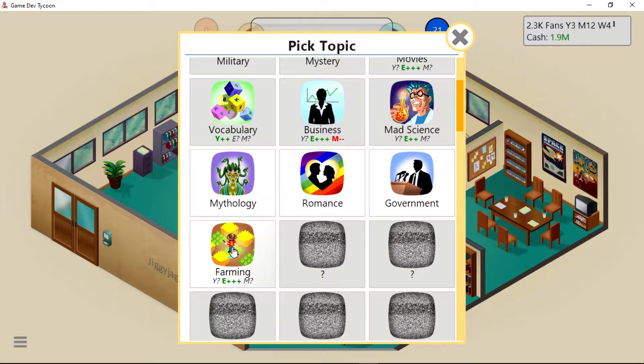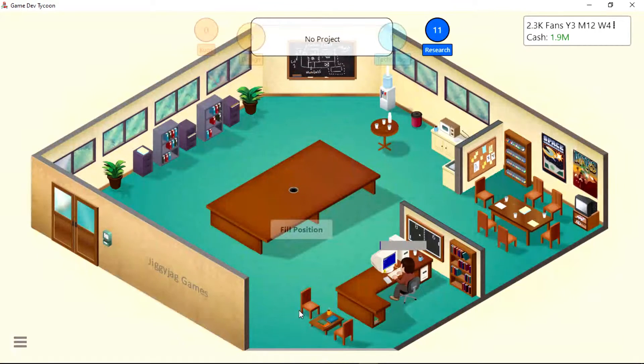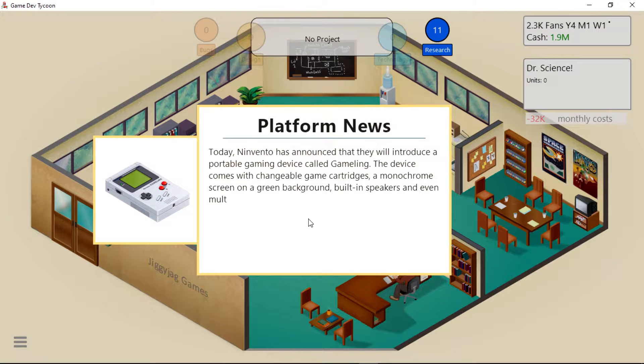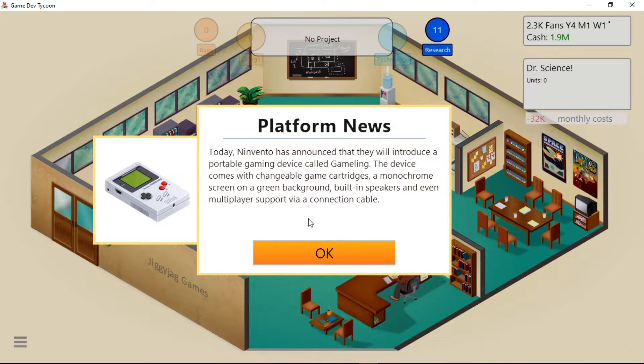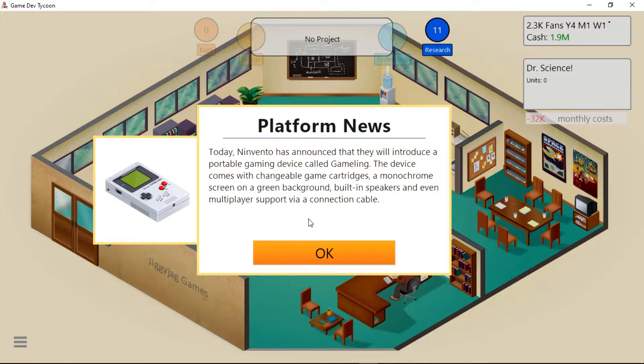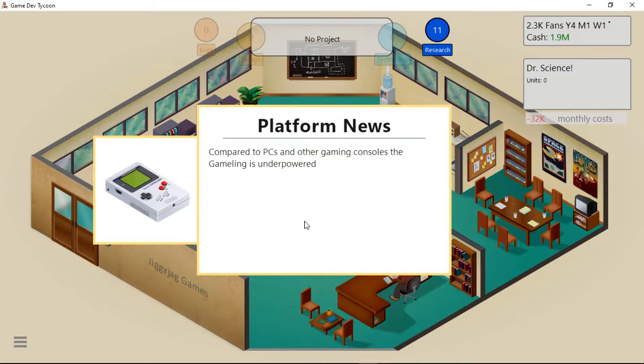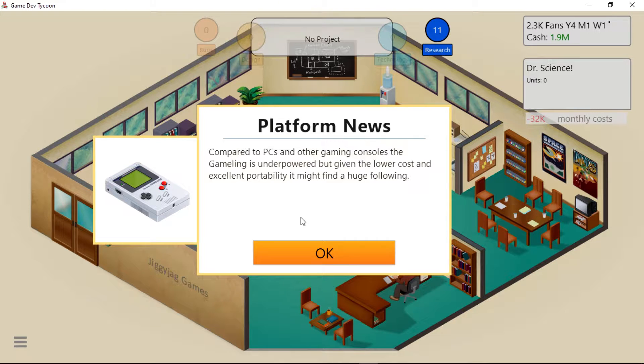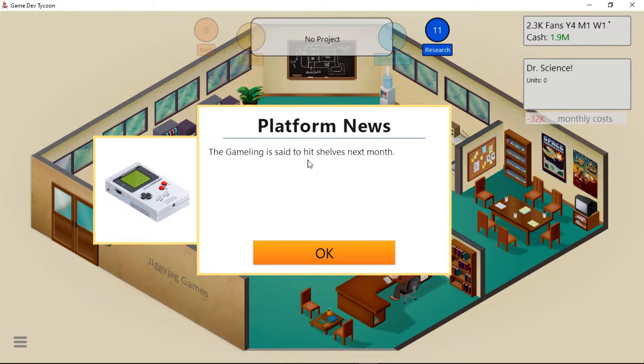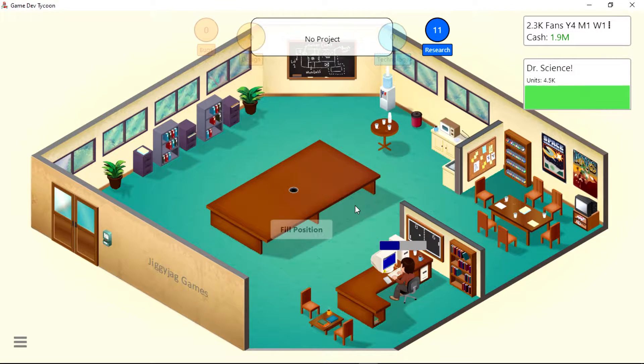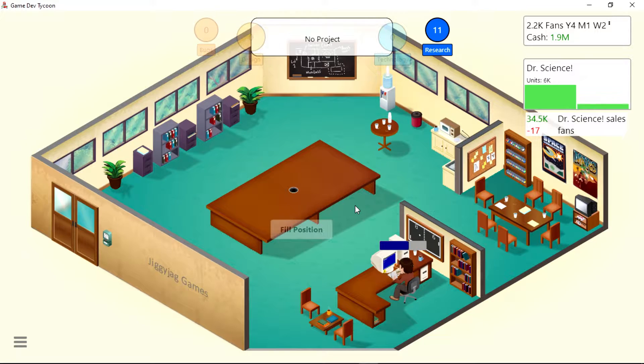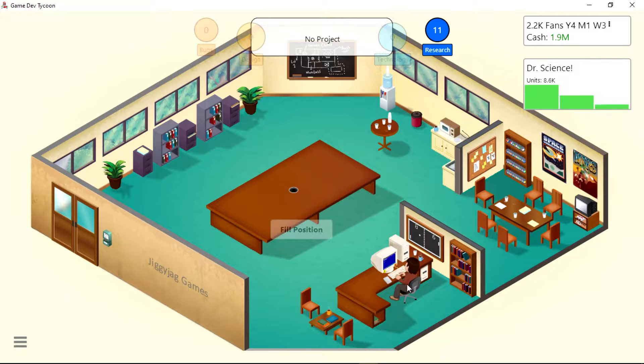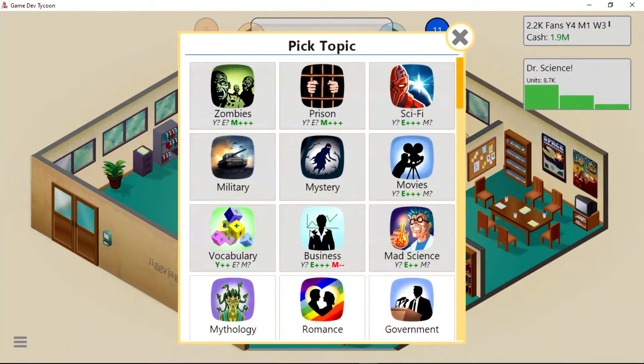Farming - that's a good one. I'm just gonna go ahead and get farming because everybody loves farming simulators. Today, Nivento has announced they will introduce a portable gaming device called Gameling. The device comes with trainable game cartridges, a monochrome screen on green background, built-in speakers, and even multiplayer support via connection cable. Compared to PCs and other gaming consoles, the Gameling is underpowered, but with lower power cost and excellent portability, it might find a huge following. We might actually wait on the farming simulator game until the Gameling comes out.